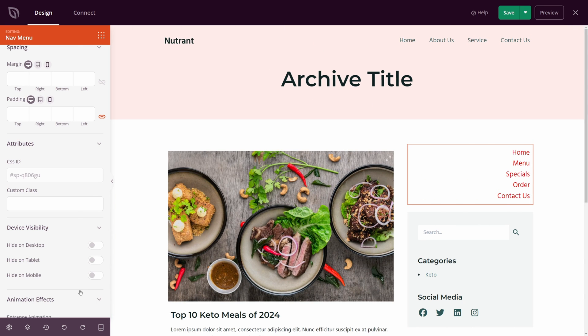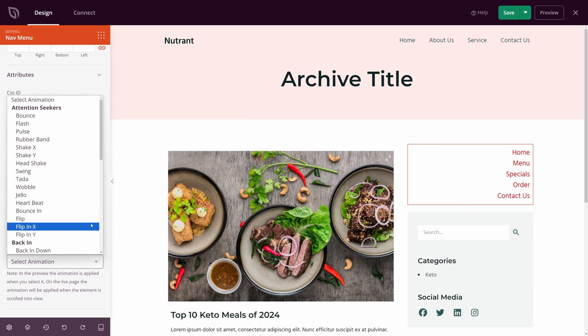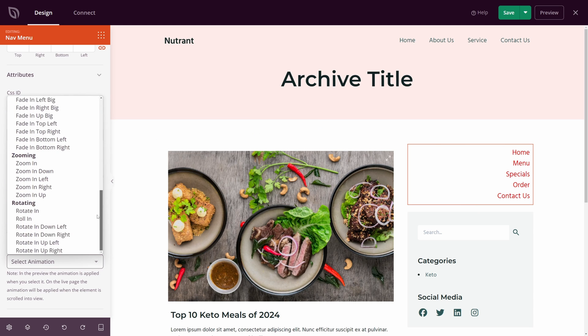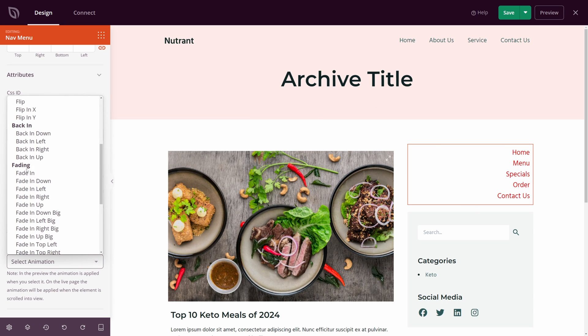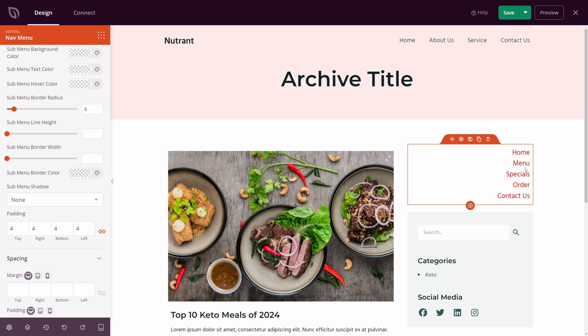At the bottom, we have the animation effect. So if you want a specific animation added to this block, you can do so. There's many, many options to choose from here, such as fade in is a simple one, or you could get kind of fancy with them.